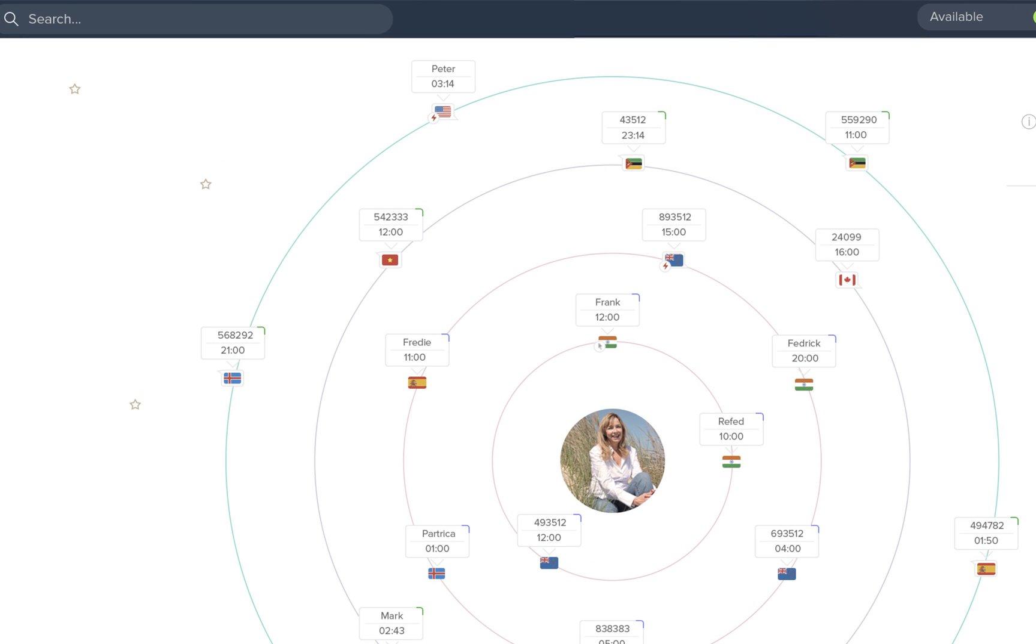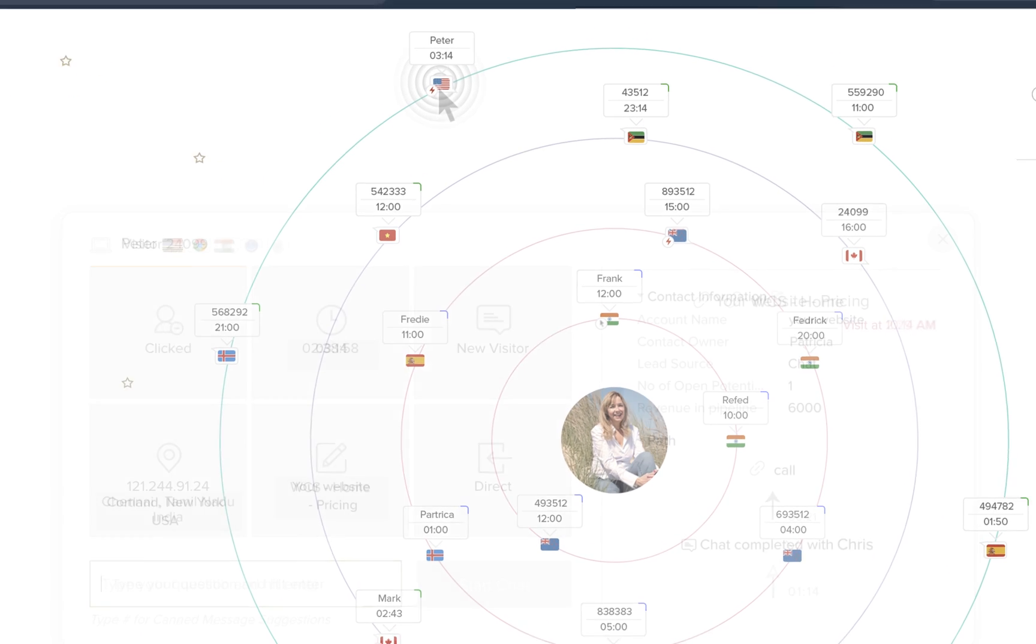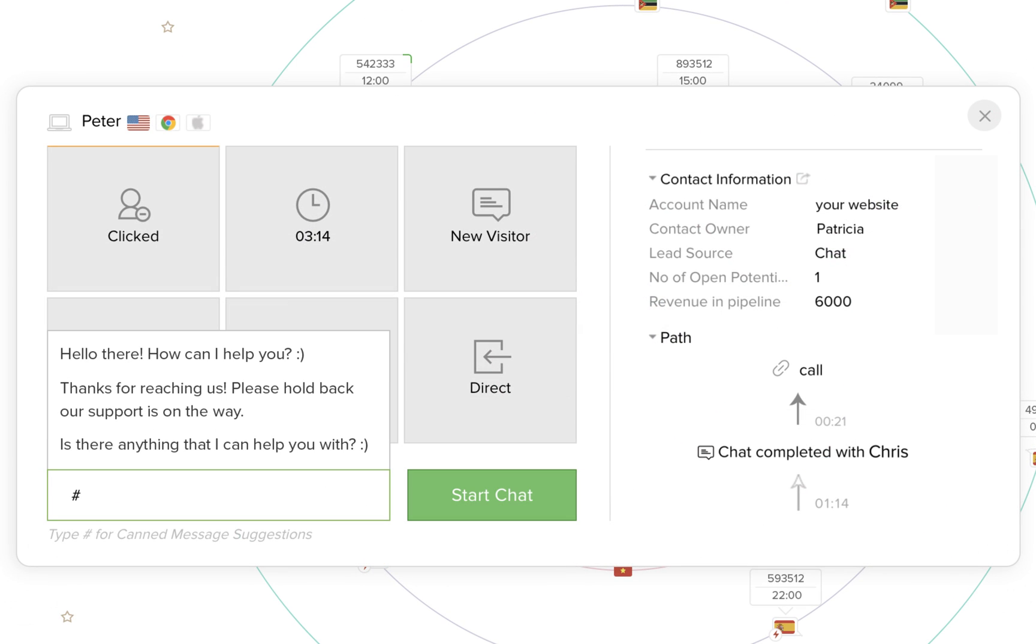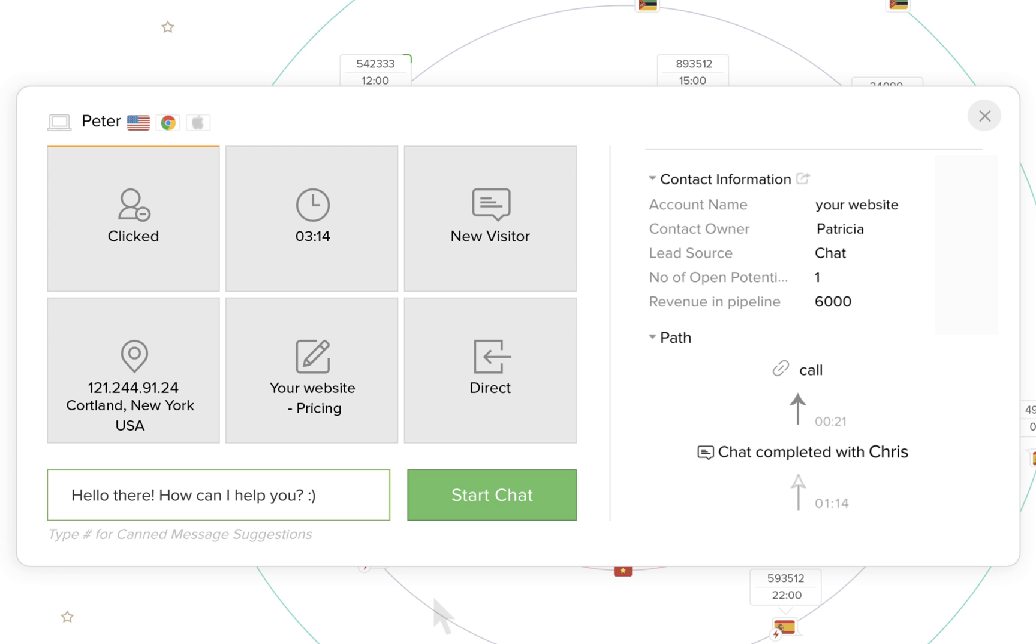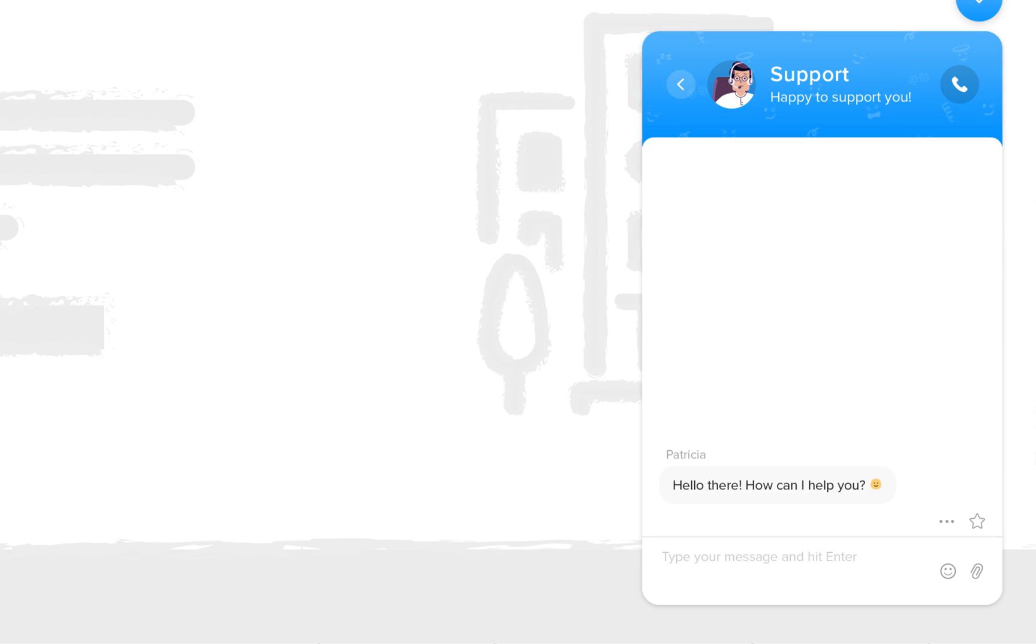No more waiting for your customer to contact you. Manually engage them by starting a conversation right from the SalesIQ dashboard.